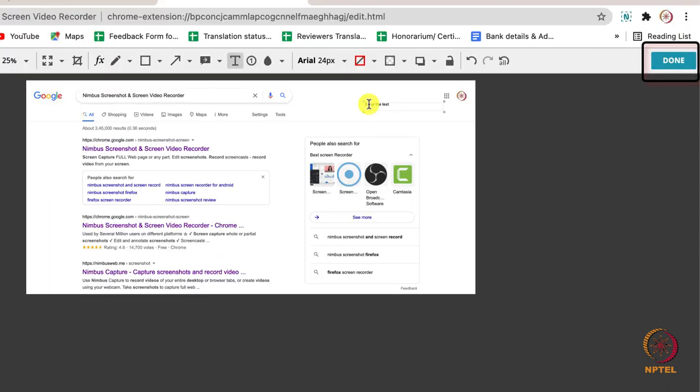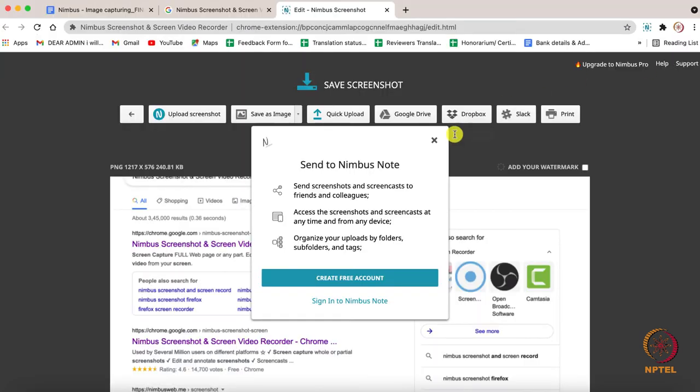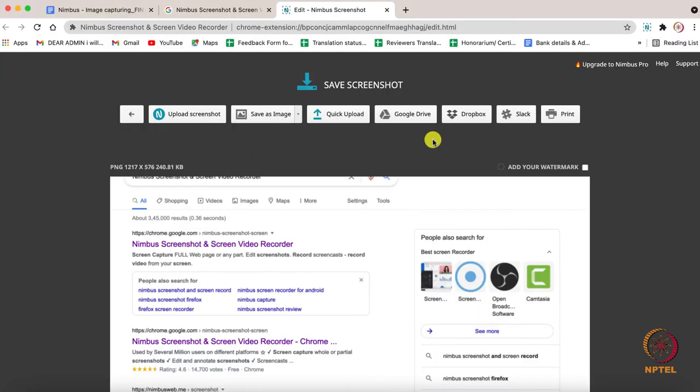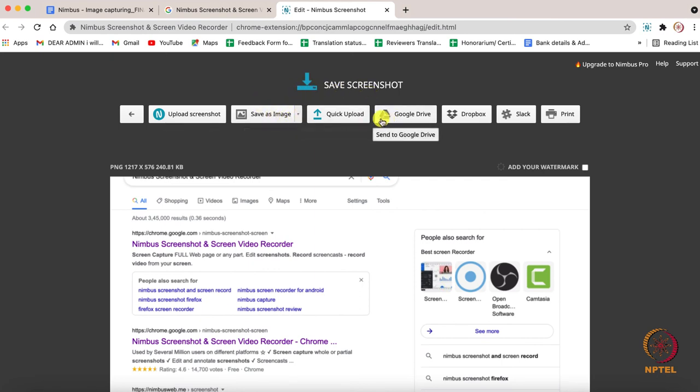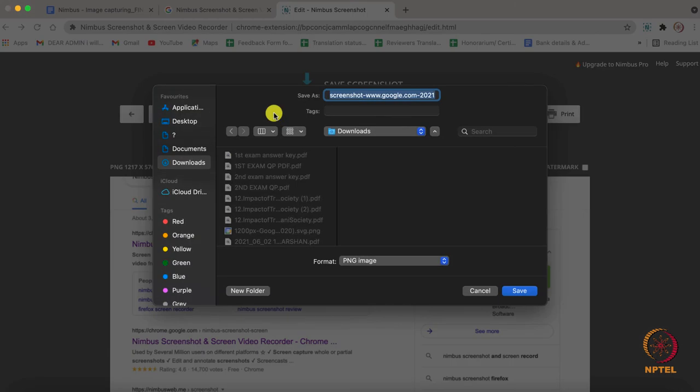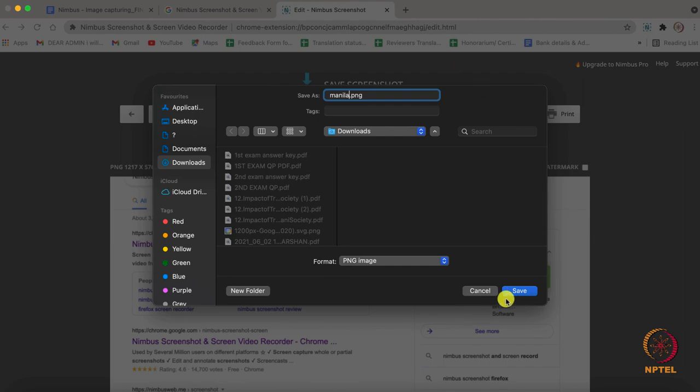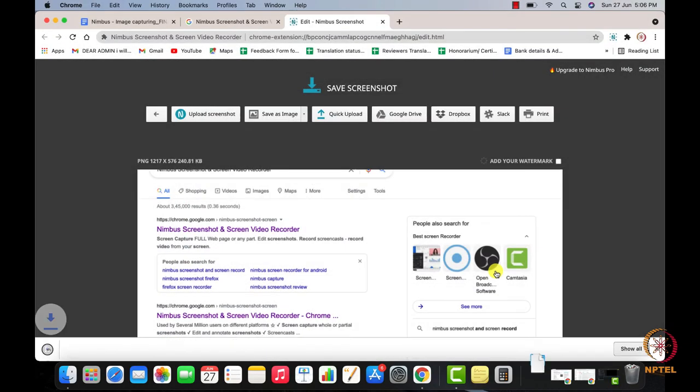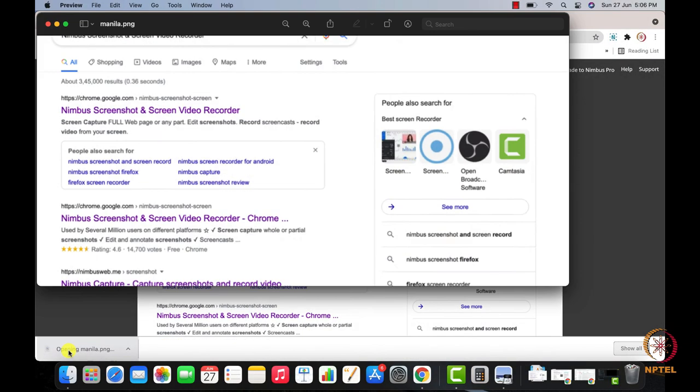Once you have completed editing, click on done. Use the window that opens next to save the screenshot on your drive or send it to Google Drive or print it. While clicking as save as image, you can download the image. This is how you can capture an image using Nimbus.